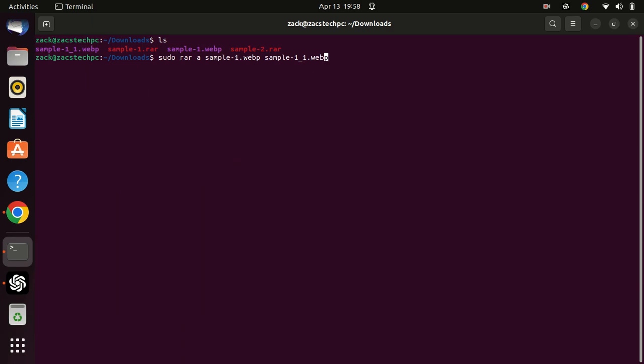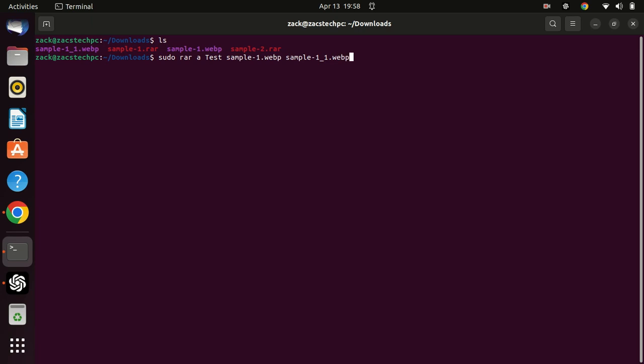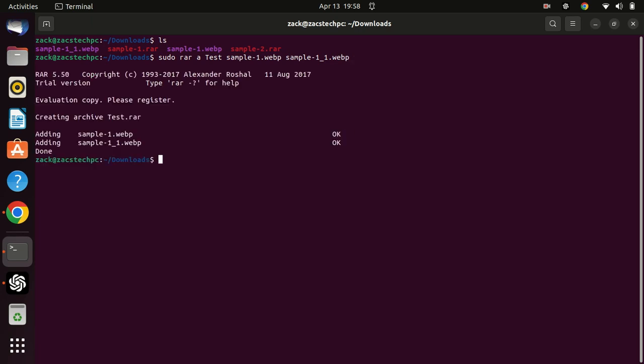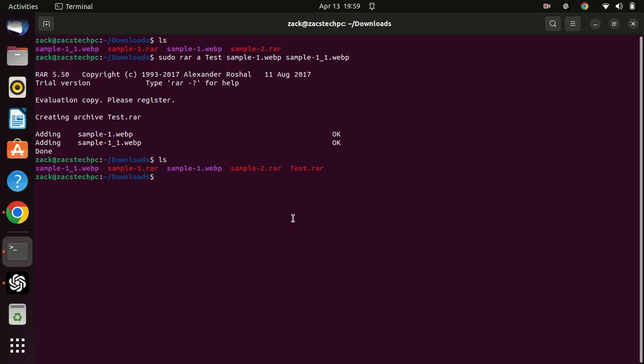If you want to archive some files, you can run this command. Add the files that you want to archive. If you want to add a password to the archive, just add the letter P at the end.